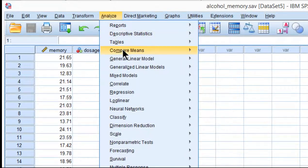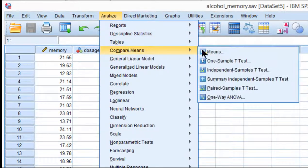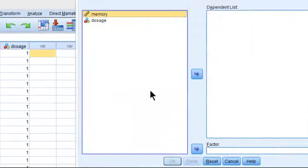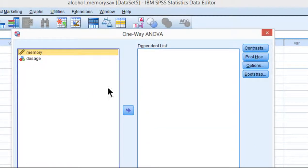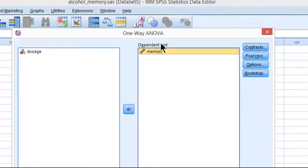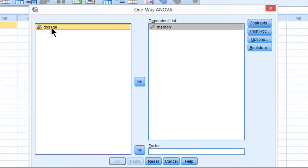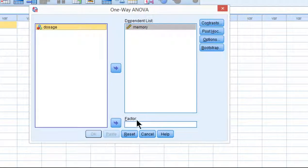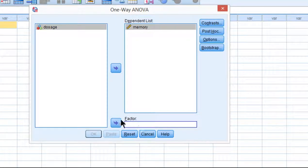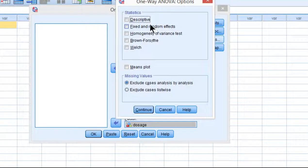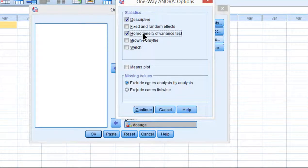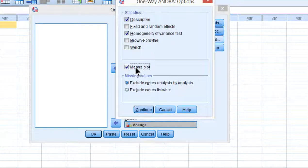Go into Analyze, Compare Means, and One-Way ANOVA, and put the memory dependent variable in the dependent list and the dosage variable into the factor box. Click on Options, and you want Descriptive Statistics, and we also want Homogeneity of Variance Test. We could plot the means if we wanted to as well, so you could click Means Plot.